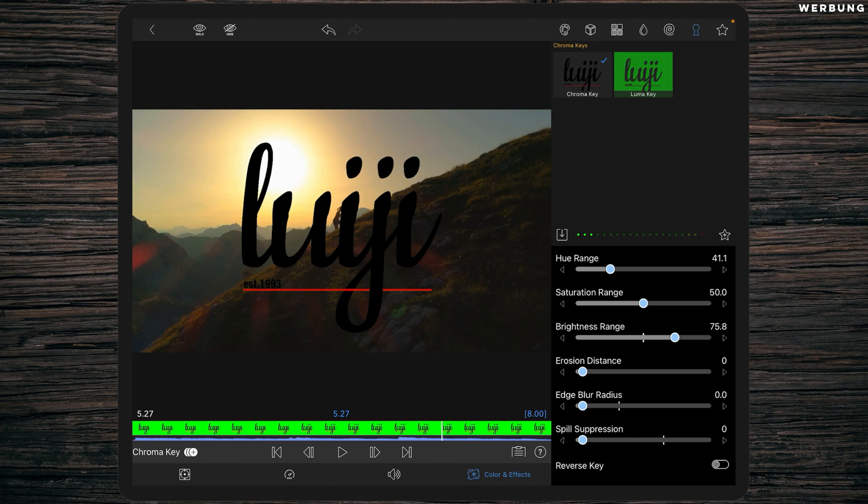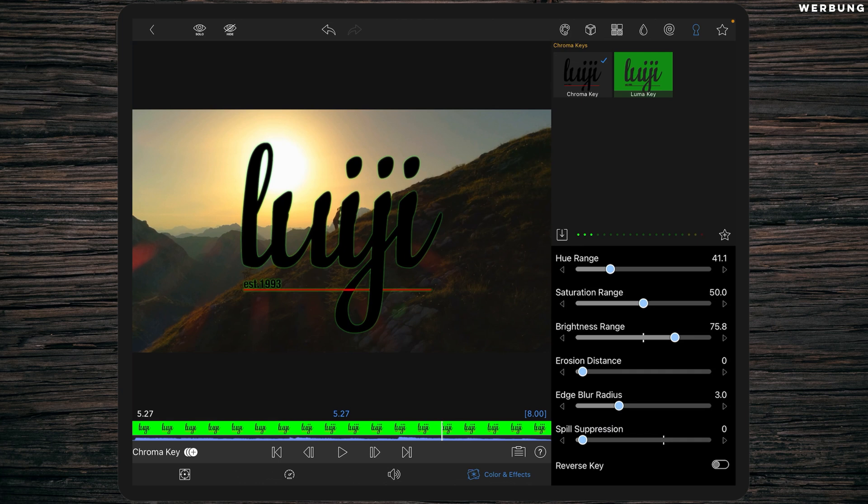Then what edge blur radius does is it blurs the edge of the object, but it blurs in both ways, so into the deleted background and into the objects. So we get a green shadow around the object, but the object itself is way smoother than before.